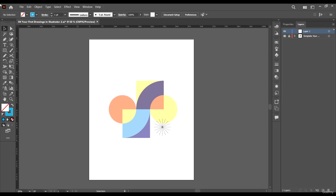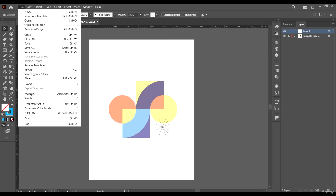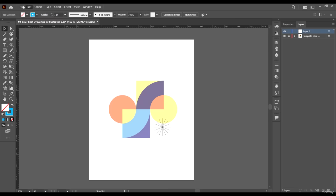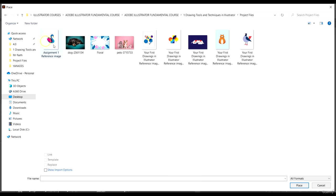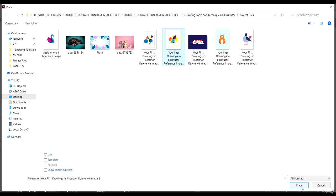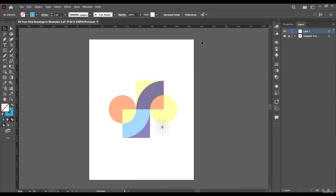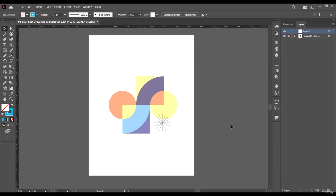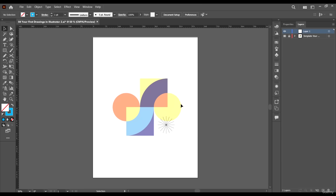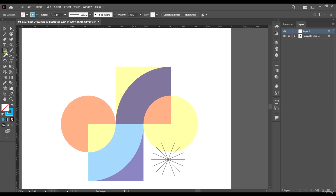Import your reference file, which we did last time. All you need to do is come to File, then Place, and come to project files and select the one which says 'your first drawings in Illustrator reference image'. Select it, click on Template, and then Place — it's going to place it just like we have it here.